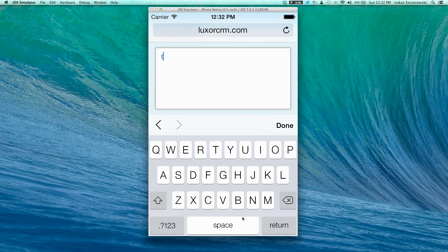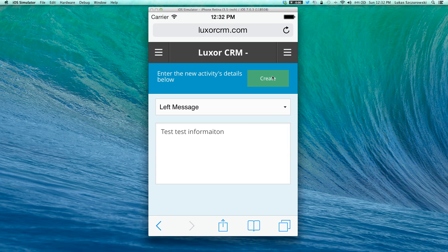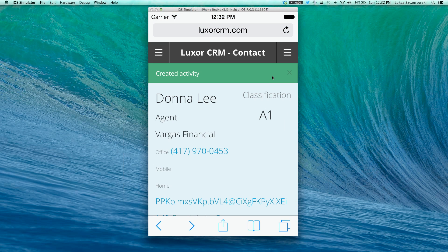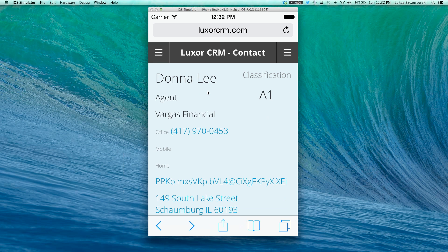For the purpose of this presentation, I'll simply type some test information. You'll notice that by clicking the create button, the system will actually write the activity to the database and return back to the contact form. The notification on the top will display saying that the activity has been successfully created, and after approximately five to six seconds, that notification will disappear.